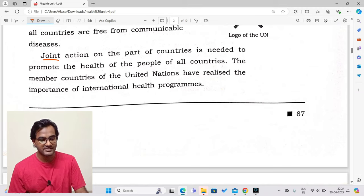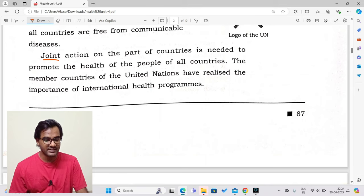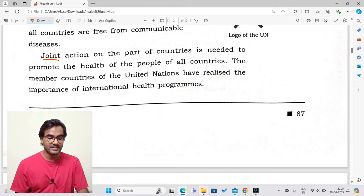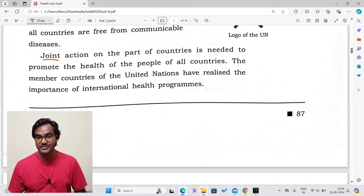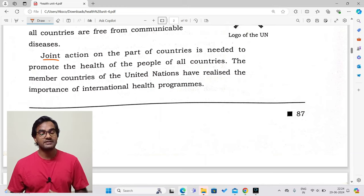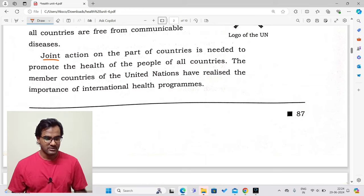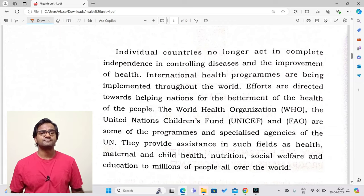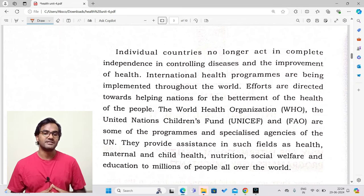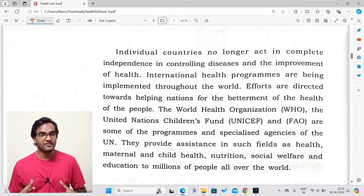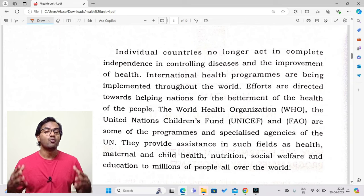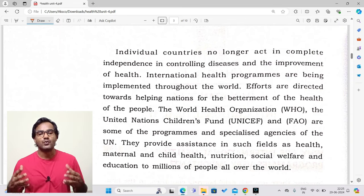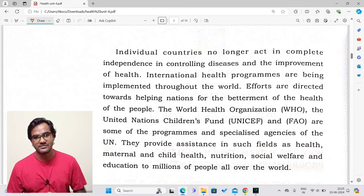Joint action on the part of countries is needed to promote the health of people in all countries. The member countries of the United Nations have realized the importance of international health programs. Individual countries no longer act in complete independence when controlling diseases. International health programs are being implemented throughout the world, as countries work hand in hand to stop the widespread of communicable diseases.